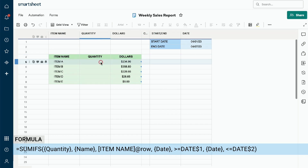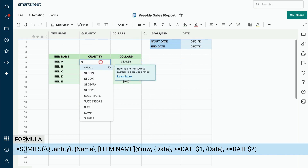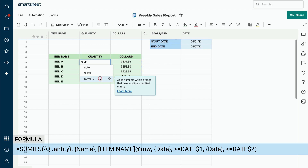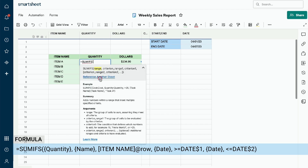Click on the order quantity cell for item A. Begin by typing the equal sign, followed by SUMIFs. As you begin typing, Smartsheet will provide a list of suggested formulas. Click the box SUMIFs. We will now enter the range — this is the value we want to add if the criteria is met. The range in this example is the order quantity located in our sheet named Orders.